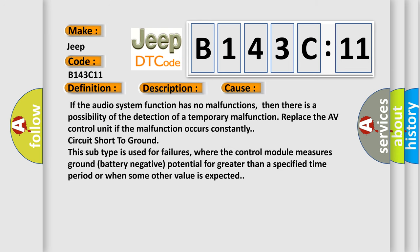If the audio system function has no malfunctions, then there is a possibility of the detection of a temporary malfunction. Replace the AV control unit if the malfunction occurs constantly. Circuit short to ground. This subtype is used for failures where the control module measures ground battery negative potential for greater than a specified time period or when some other value is expected.